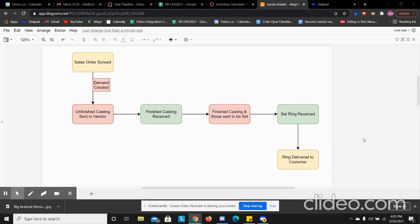This is the order we're going to follow. Today we're going to have our order sync. I'm going to manually create one for the demo. That's going to create our demand for the POs from our vendors, and then we're going to go through the process of sending an unfinished casting to the vendor and then receiving the finished casting, and then sending out that finished casting with a stone to be set. From there we're going to receive the ring, the final product, and then we're going to deliver that to the customer.